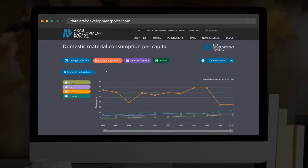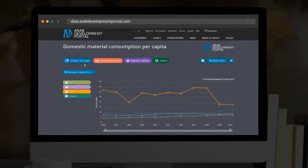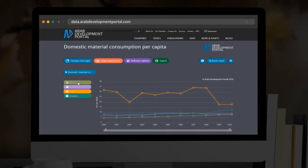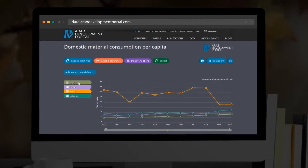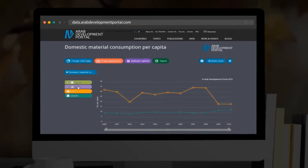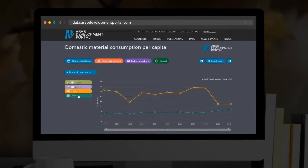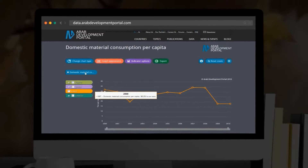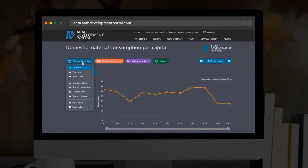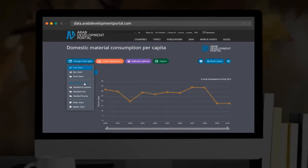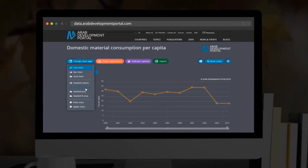You can now compare the selected indicators across different countries under Compare Indicators. When visualizing several countries on the graph, you can choose to hide some by simply clicking on the country's name. Click on the Change Chart Type button to select your preferred chart type. Several different chart types can be displayed.